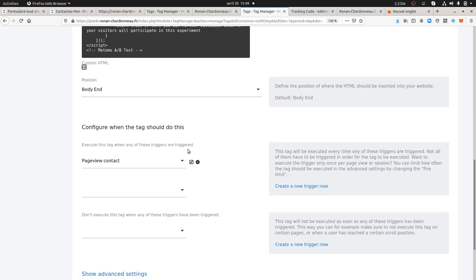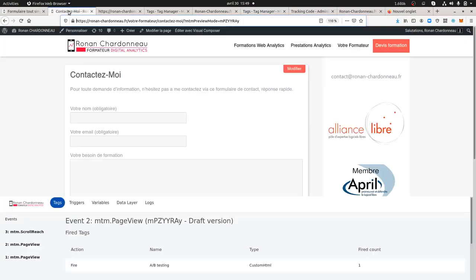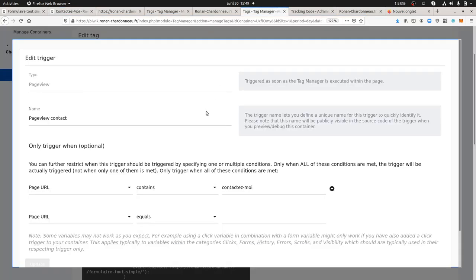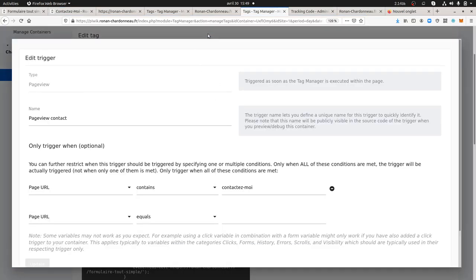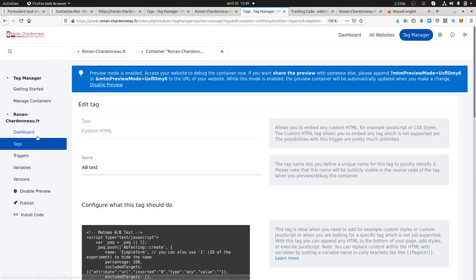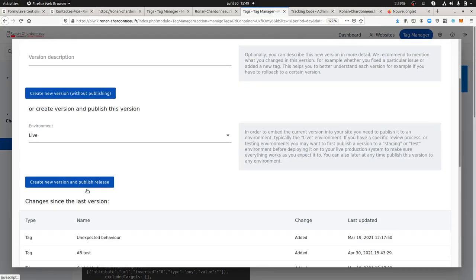Now you just need to decide what is the condition. In my case, when they reach the page name contact me. To say every time that people will go on this given page, what's gonna happen is that 50% of the people will be on this page and the other 50% will go on the other one. In order to confirm that everything is working fine, I just need to publish. I'm going to publish the whole thing.